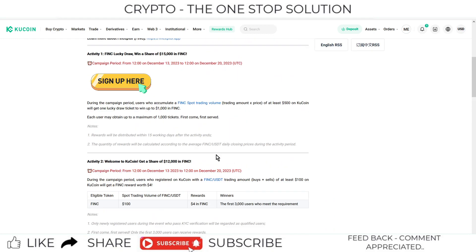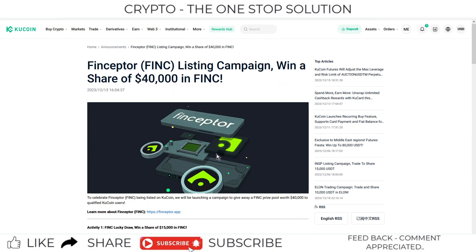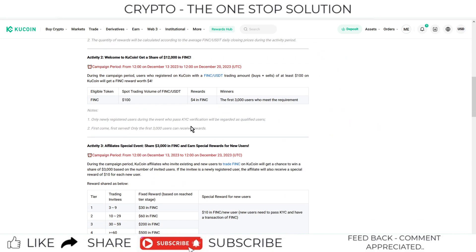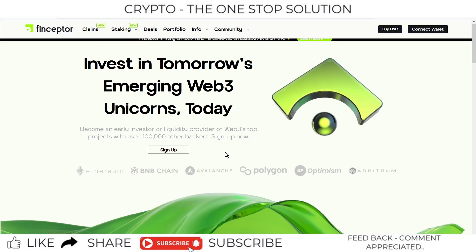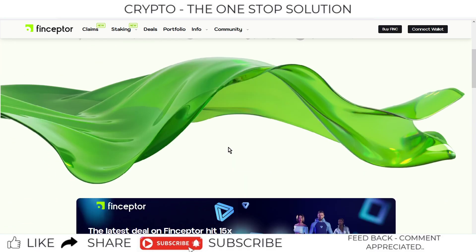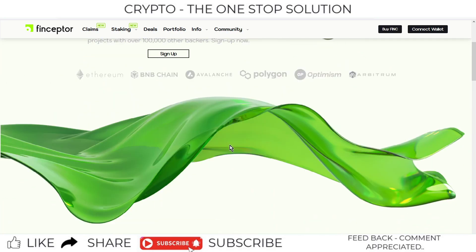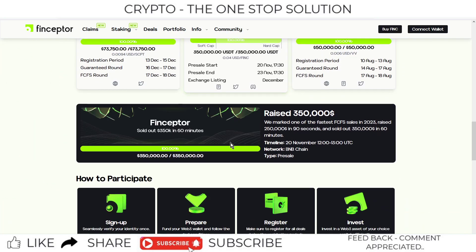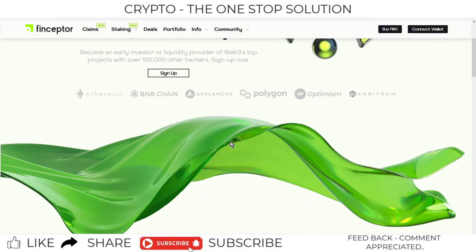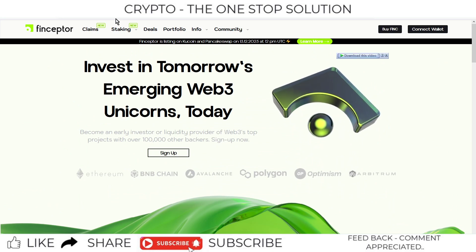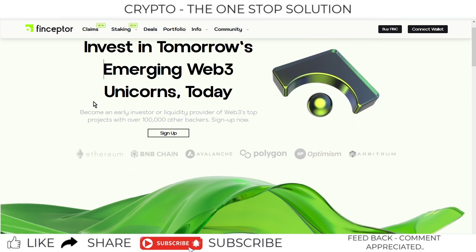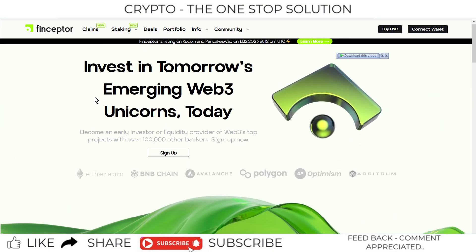This is the update. You can check out the article, and I will provide the official article link in the description box. You can also check out the official website of this token at finceptor.app. This is the official website, and you can check it out before investing in cryptocurrencies.